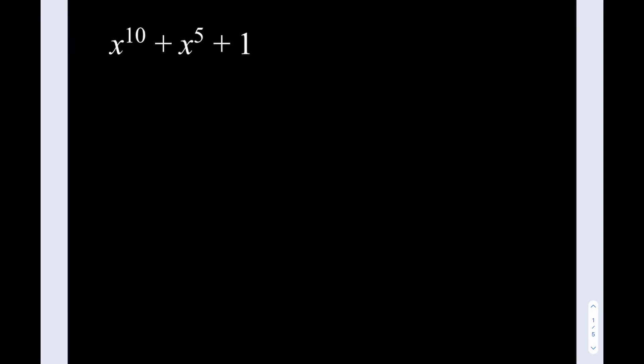Hello everyone. In this video we're going to be factoring a 10th degree polynomial. We have x to the 10th power plus x to the 5th power plus 1, and we're going to factor this.